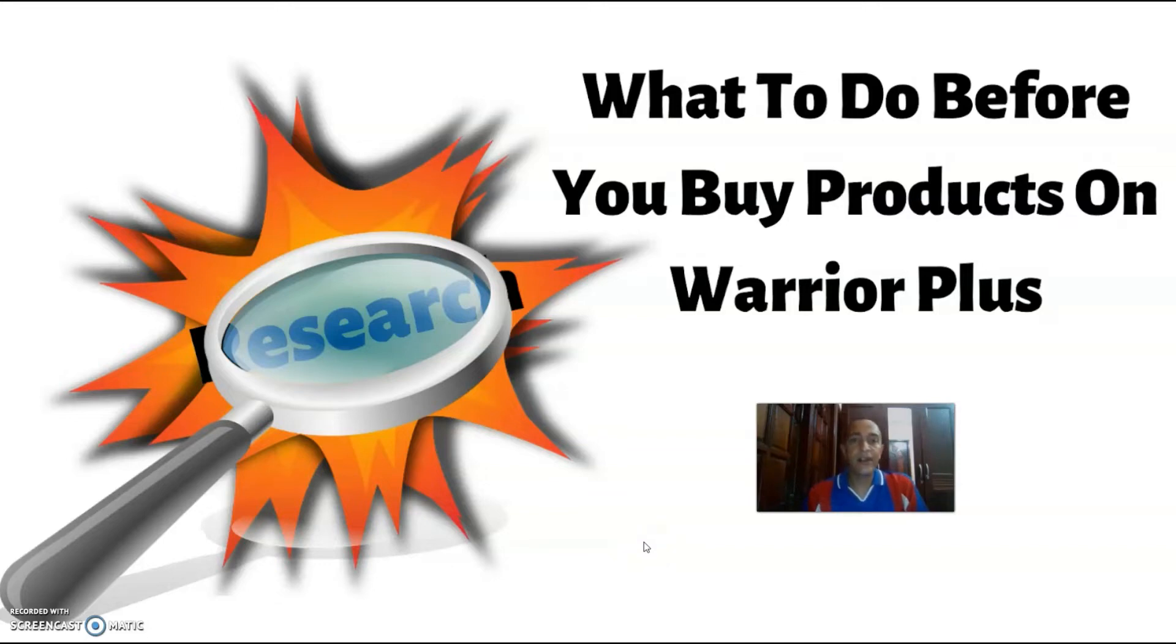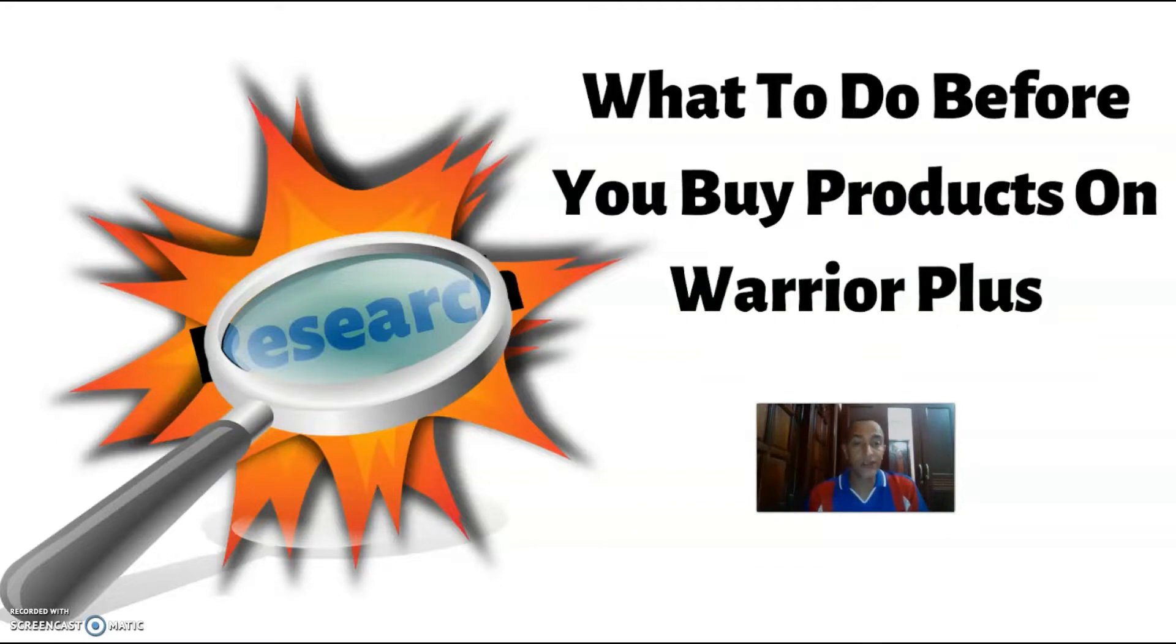Hey guys, Dave here. In today's video, I'm going to show you what to do before you buy products on Warrior Plus. This actually boils down to one point only, and that is: do your own research on the product creator or the product vendor.